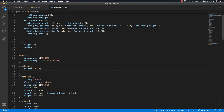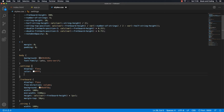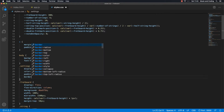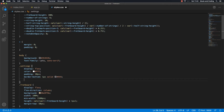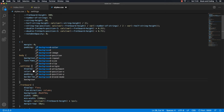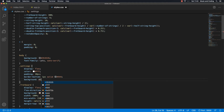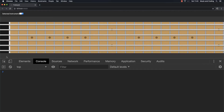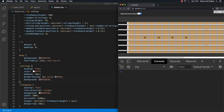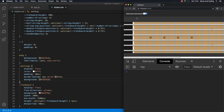Then we're going to set the text color to white, and let's give it a padding of 20 pixels. I want to give it a border at the bottom — border-bottom, one pixel solid, dark gray. And let's give it a background color of rgb(28, 28, 28). Save that and go back and see what's going on.